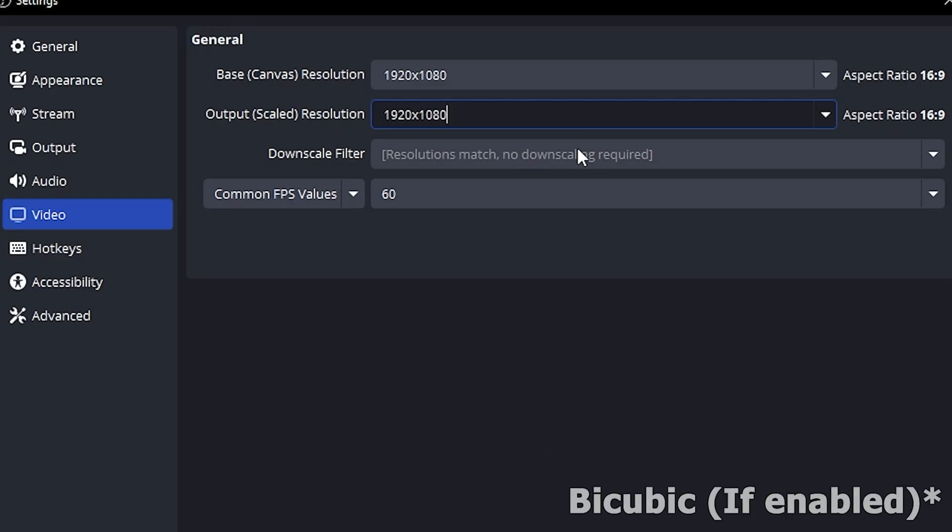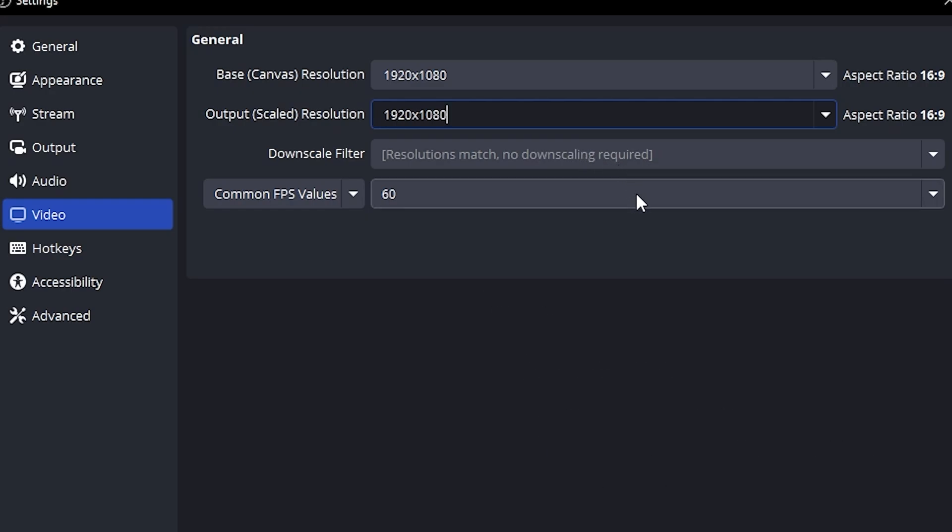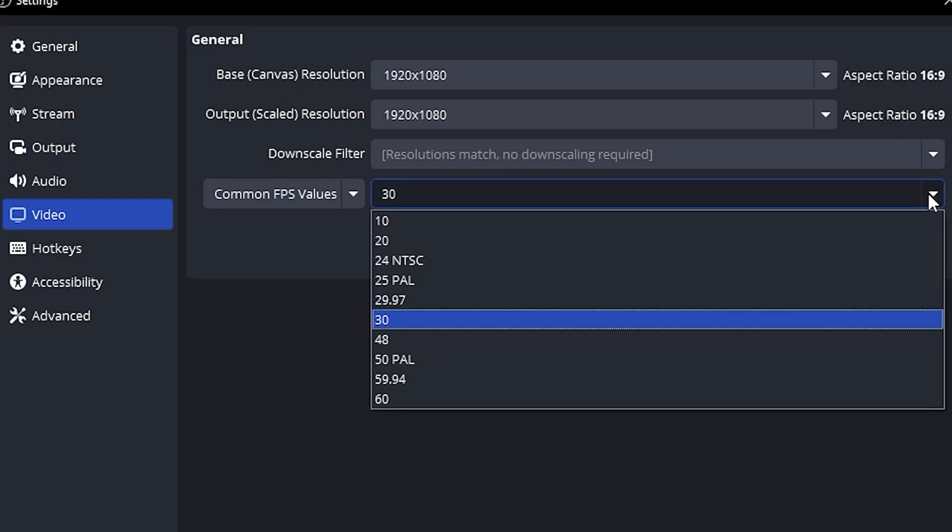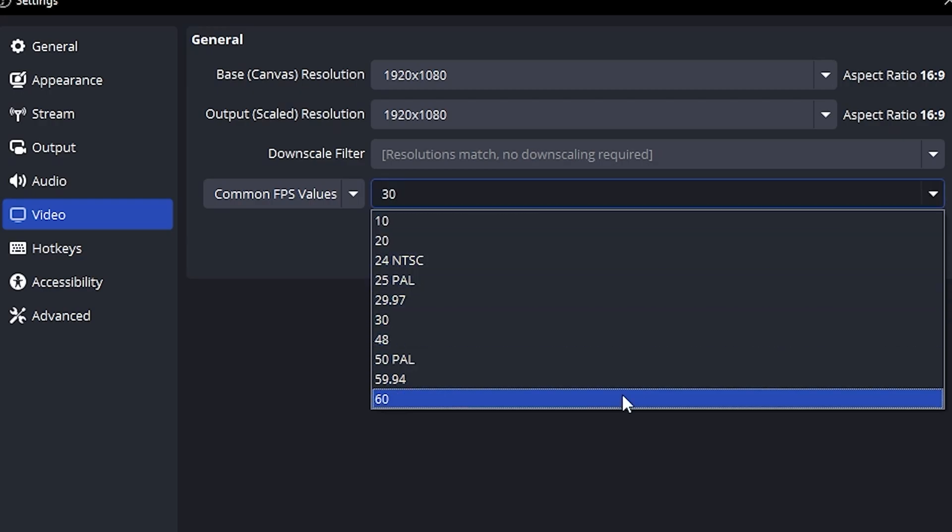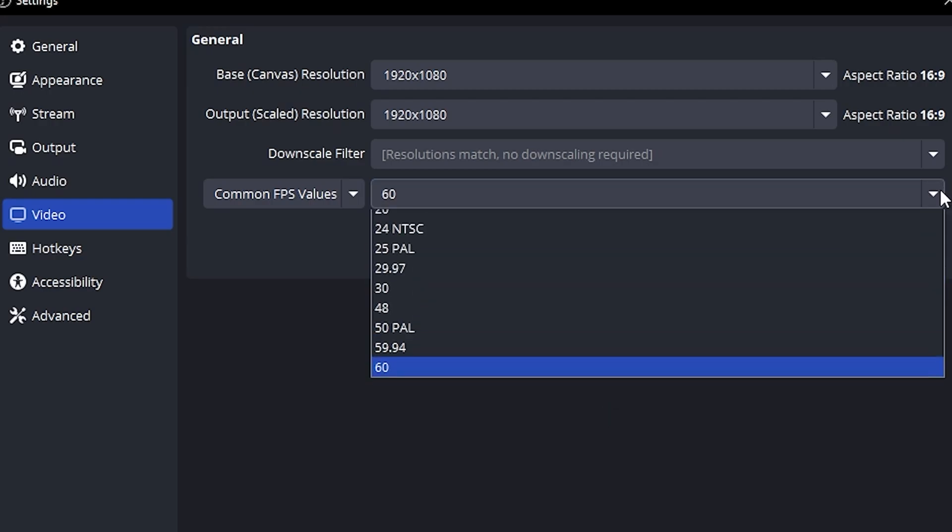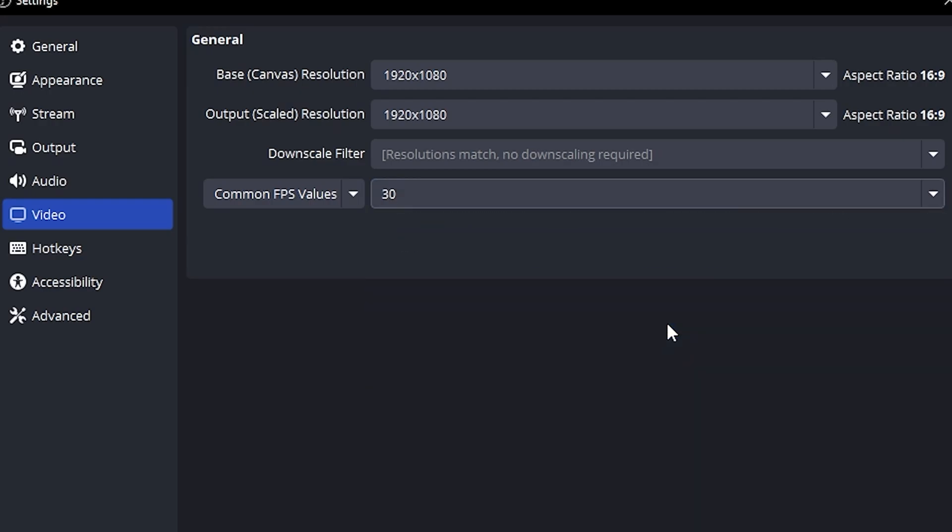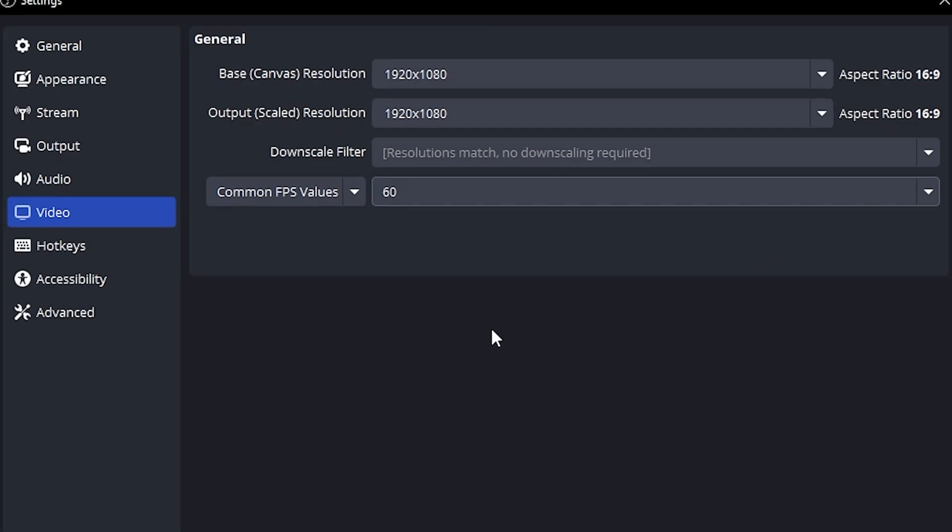Downscale filter, leave it on bicubic. For FPS, choose what suits your system. If you're recording games, go with 60fps. On a low-end PC, use 30fps. I'm sticking with 60fps here.